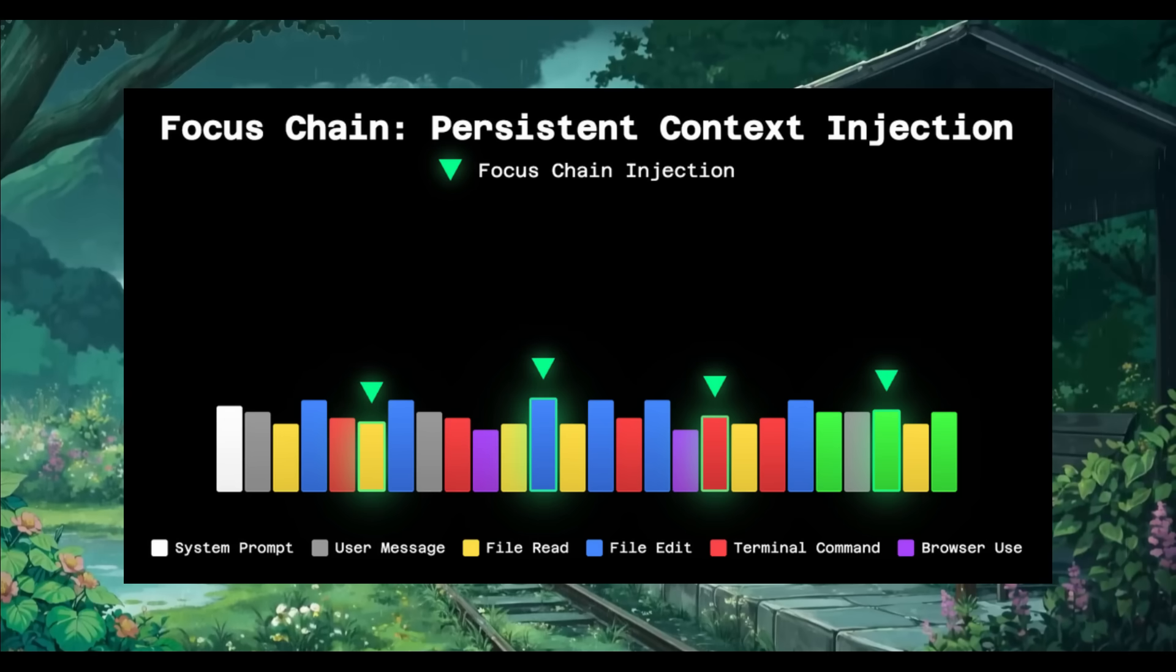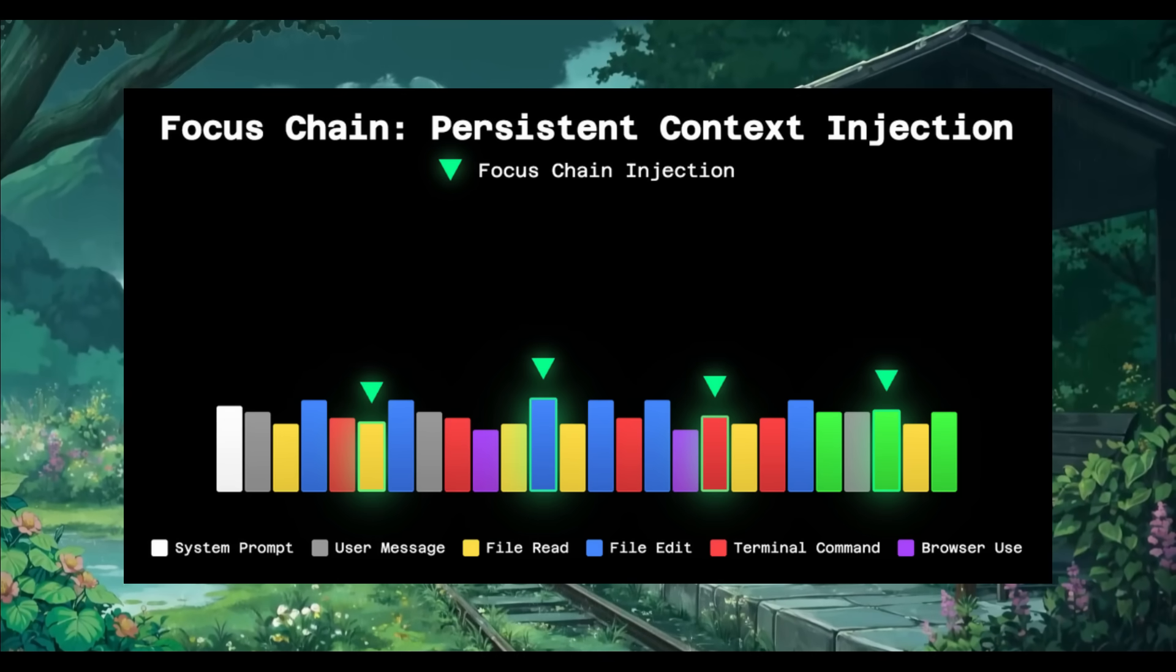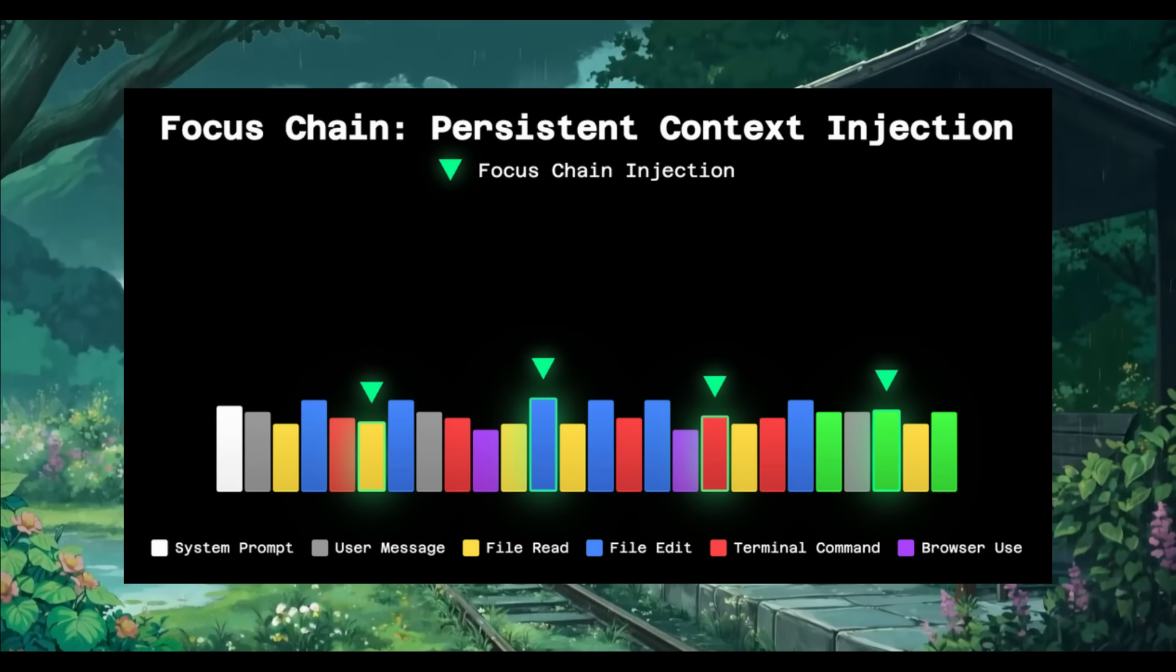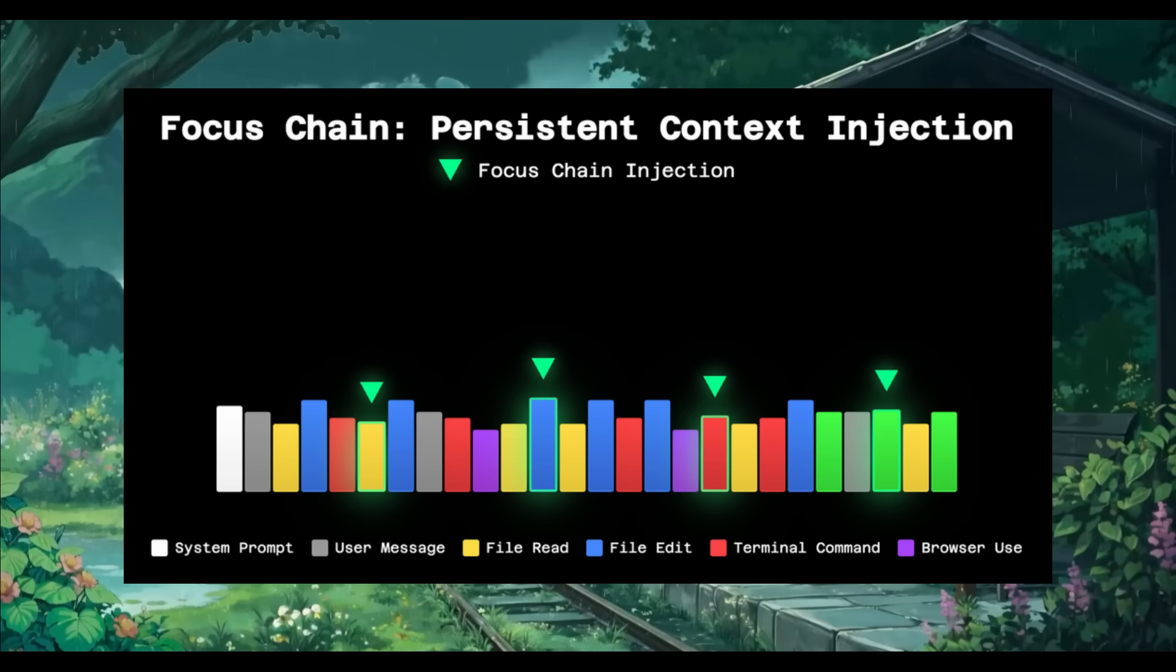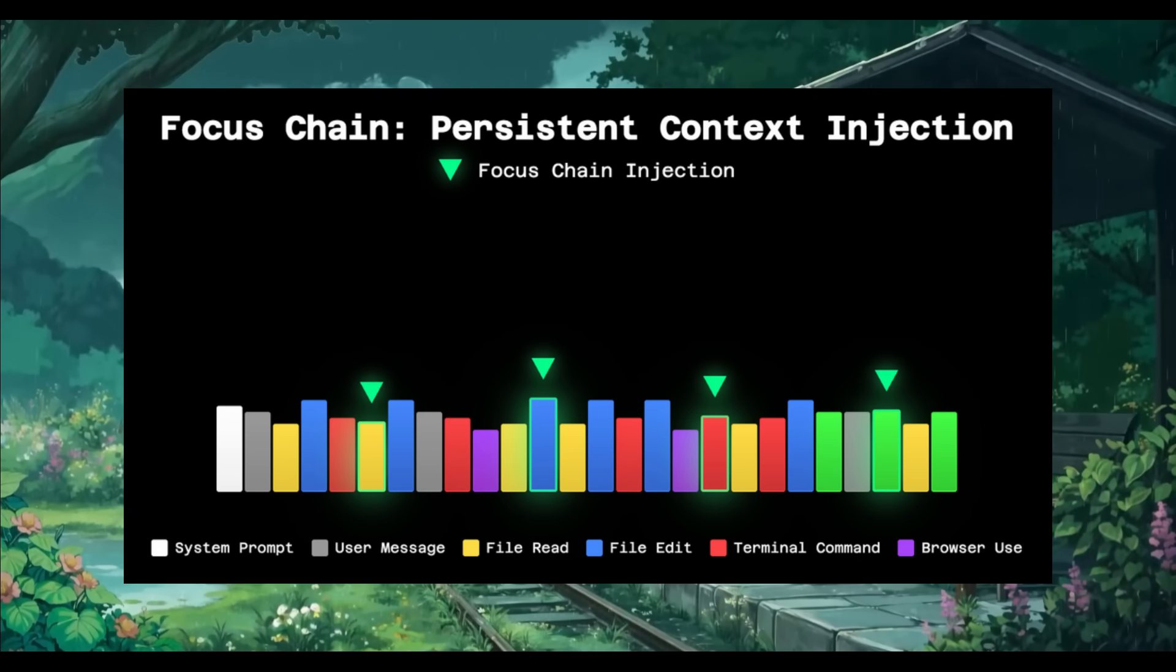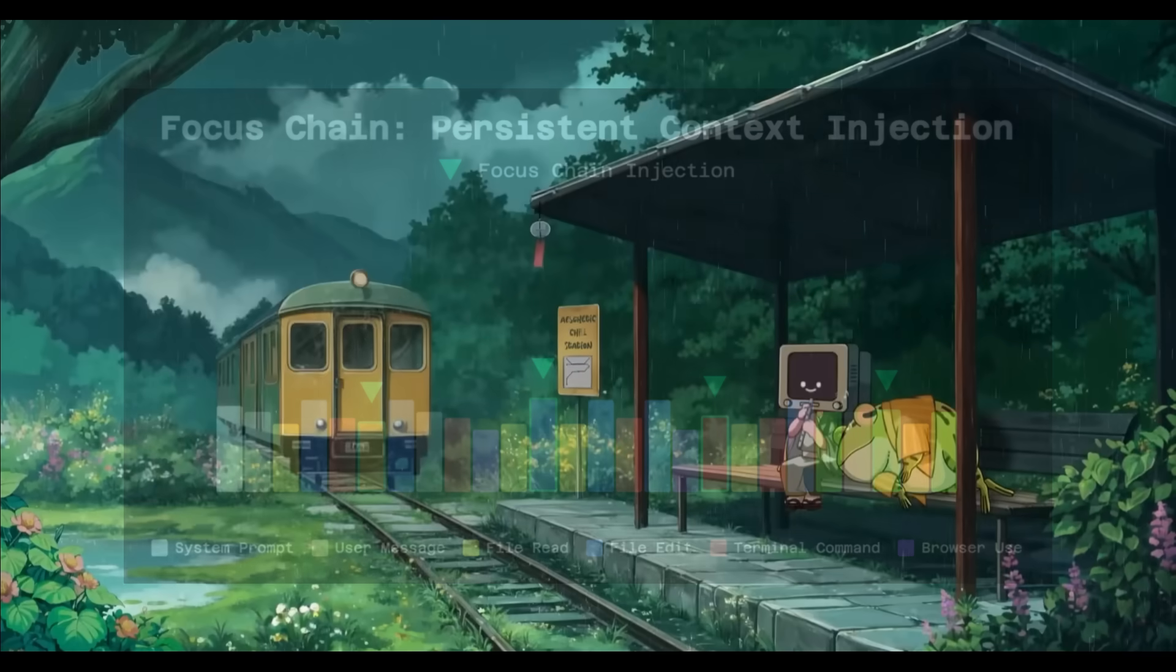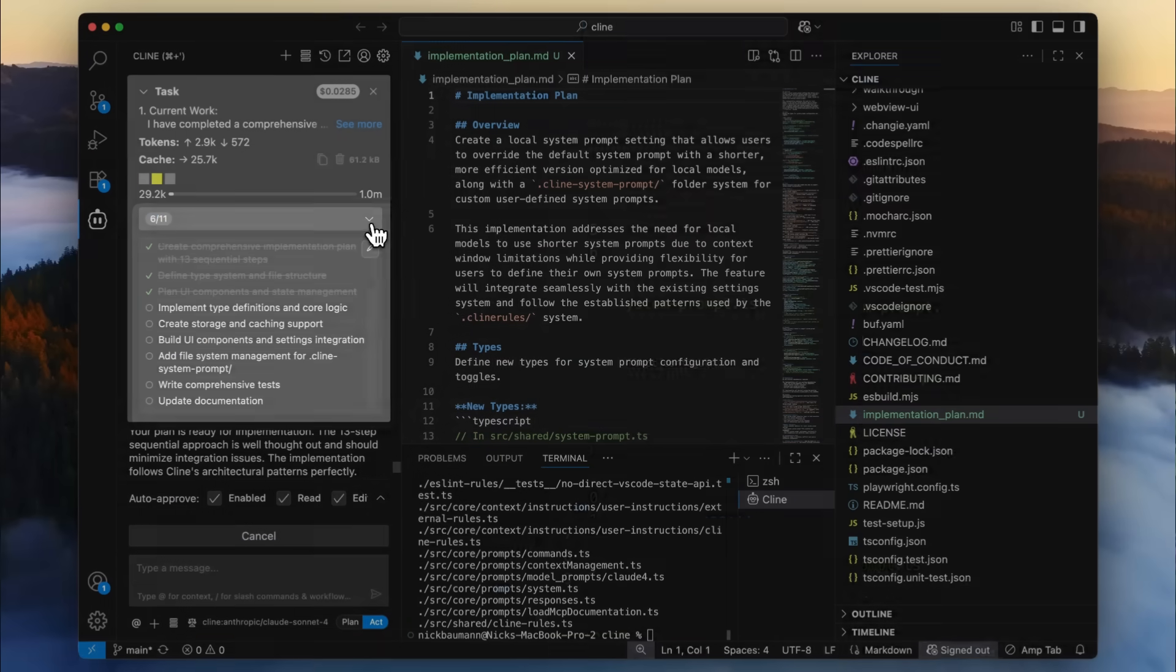Then it moves on to the second phase, which is the focus chain, where your persistent north star is going to be guiding your agents. This is where it's going to keep Klein on track by generating a to-do list from your task and re-injecting it into the context at regular intervals, every six messages by default.